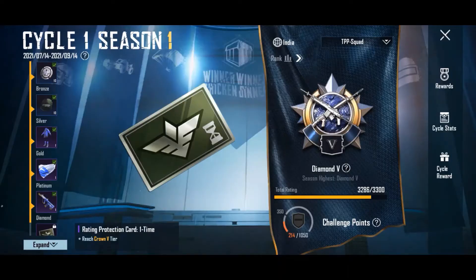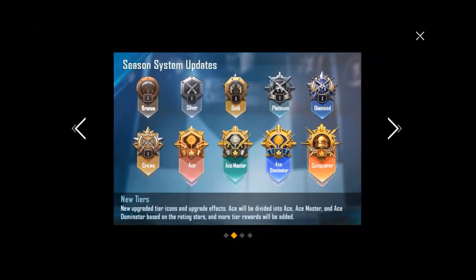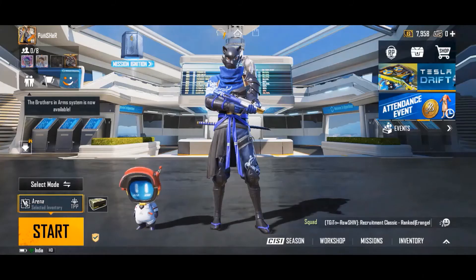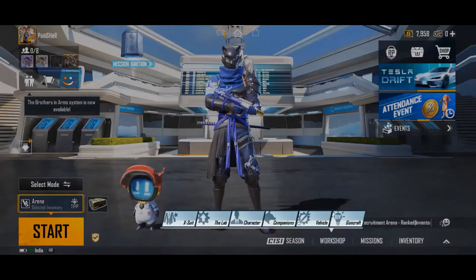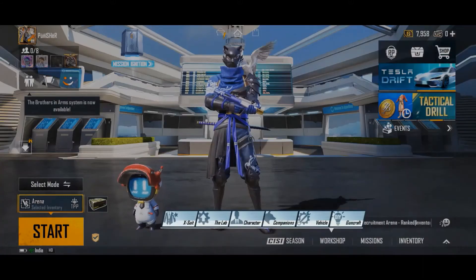Keep in mind the tier refreshes after every season. The tier starts from Bronze, then Silver, Gold, Platinum, Diamond, Crown, Ace, and finally Conqueror. The third option is Workshop, where you can change a few things.